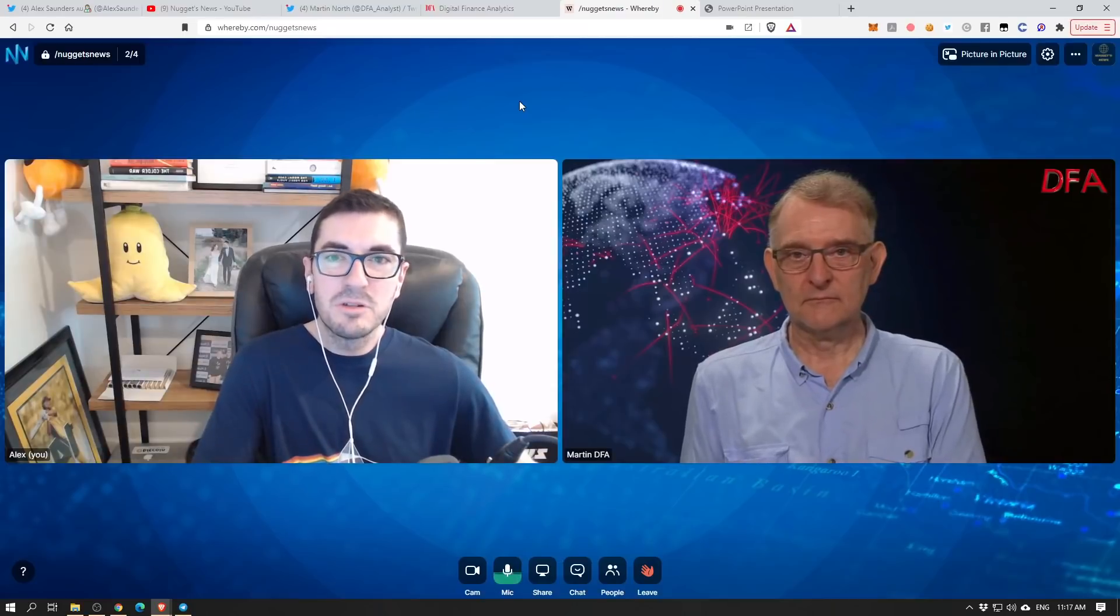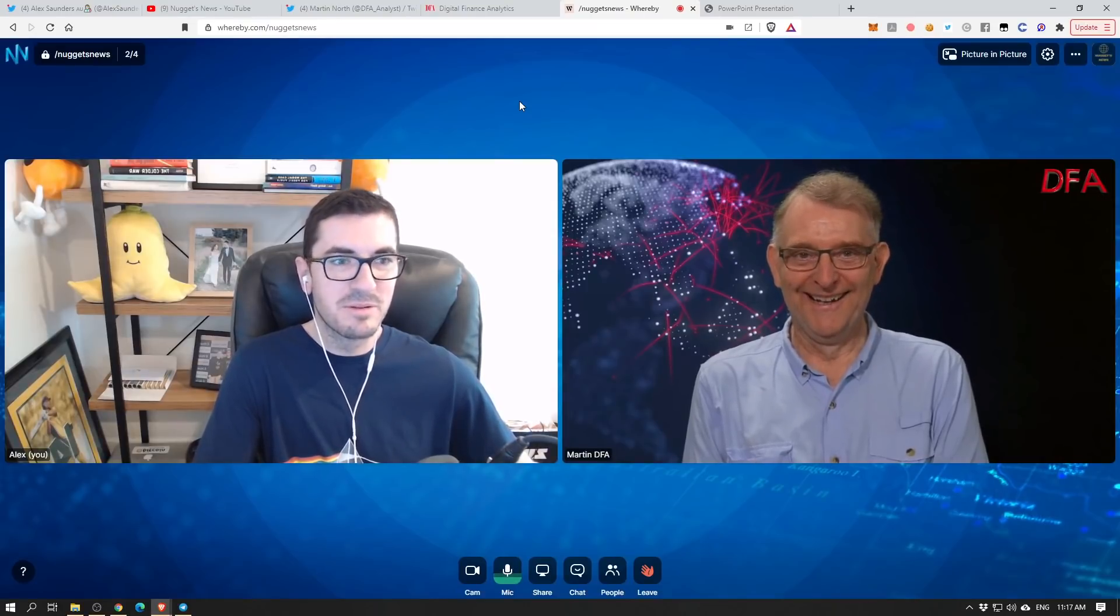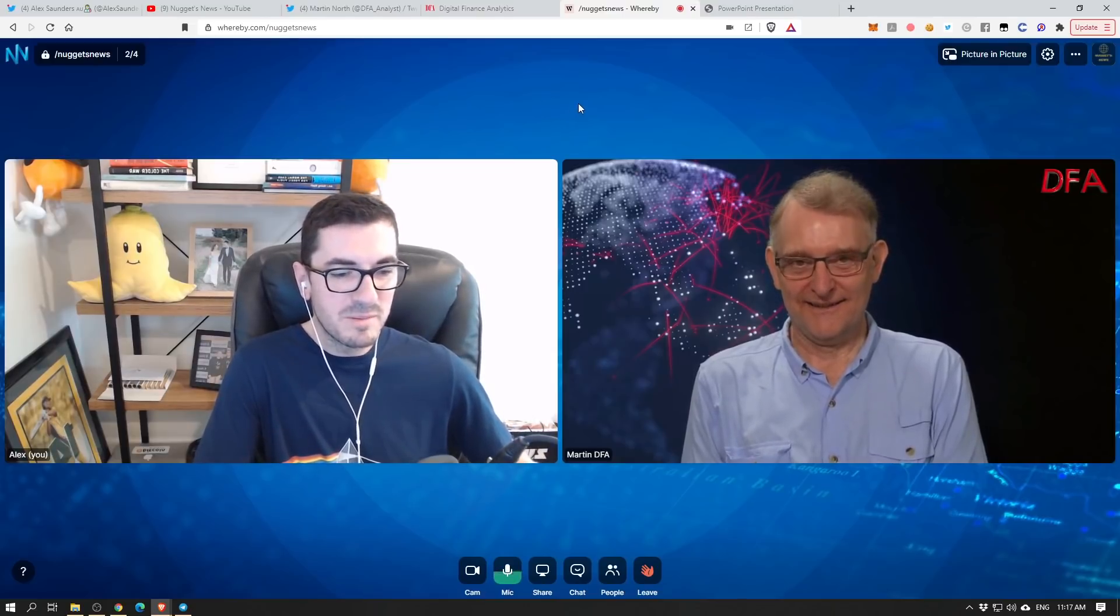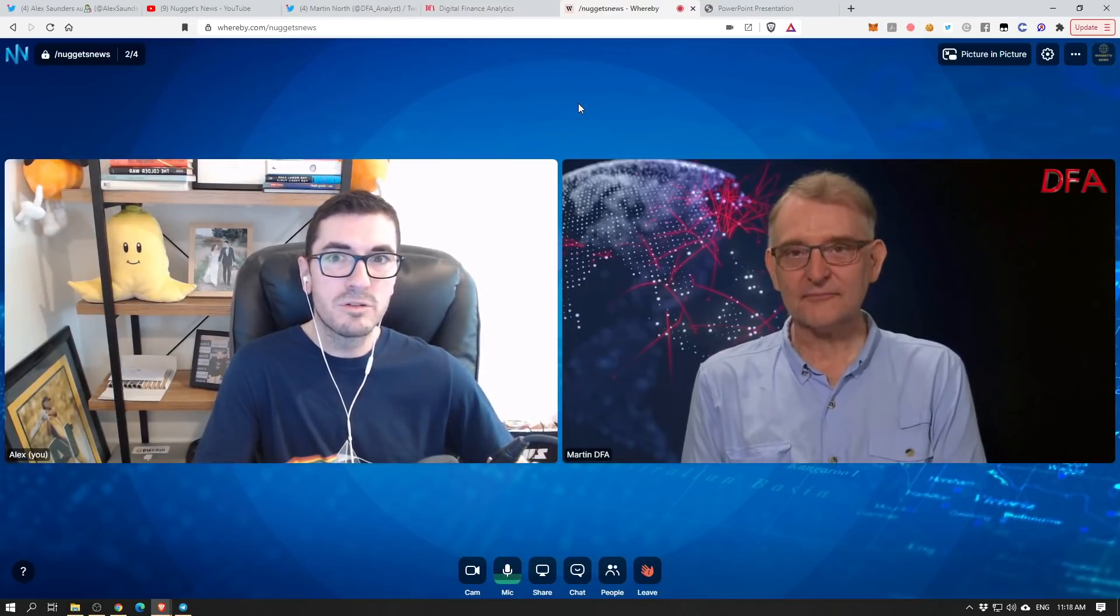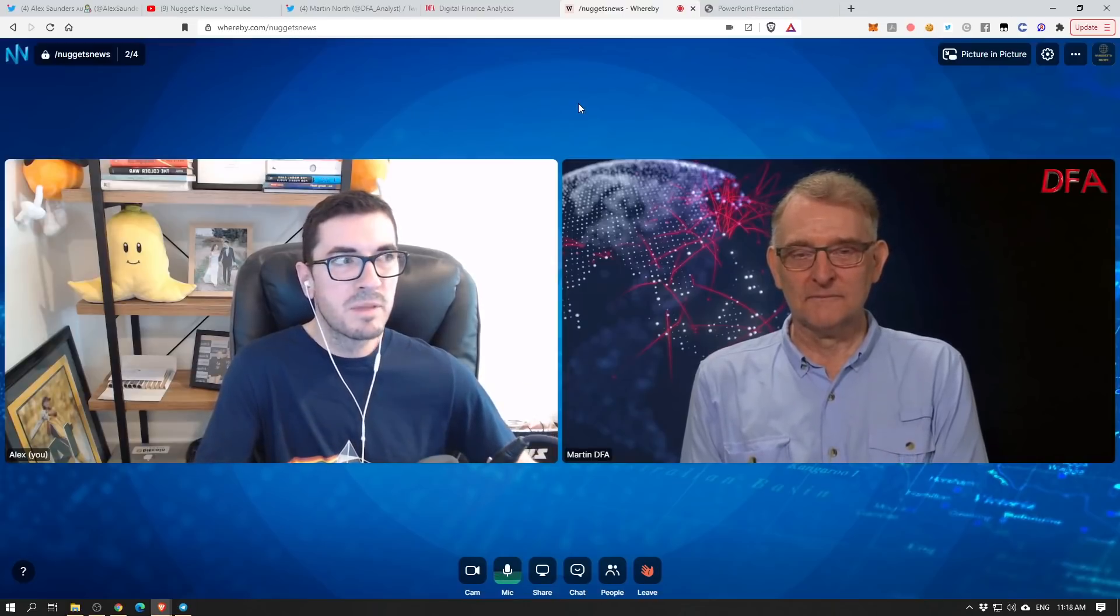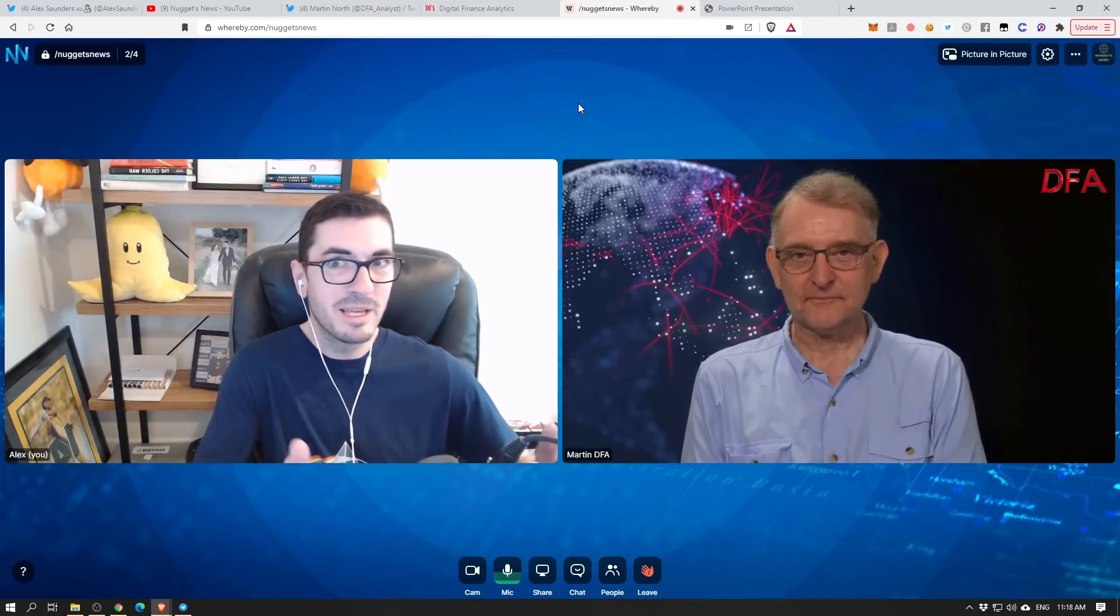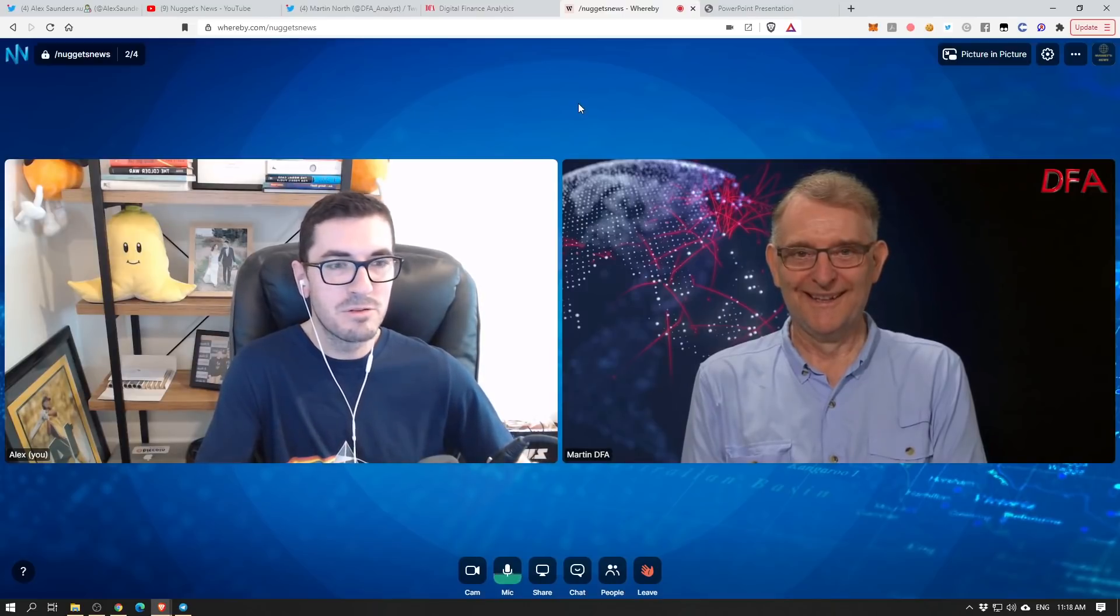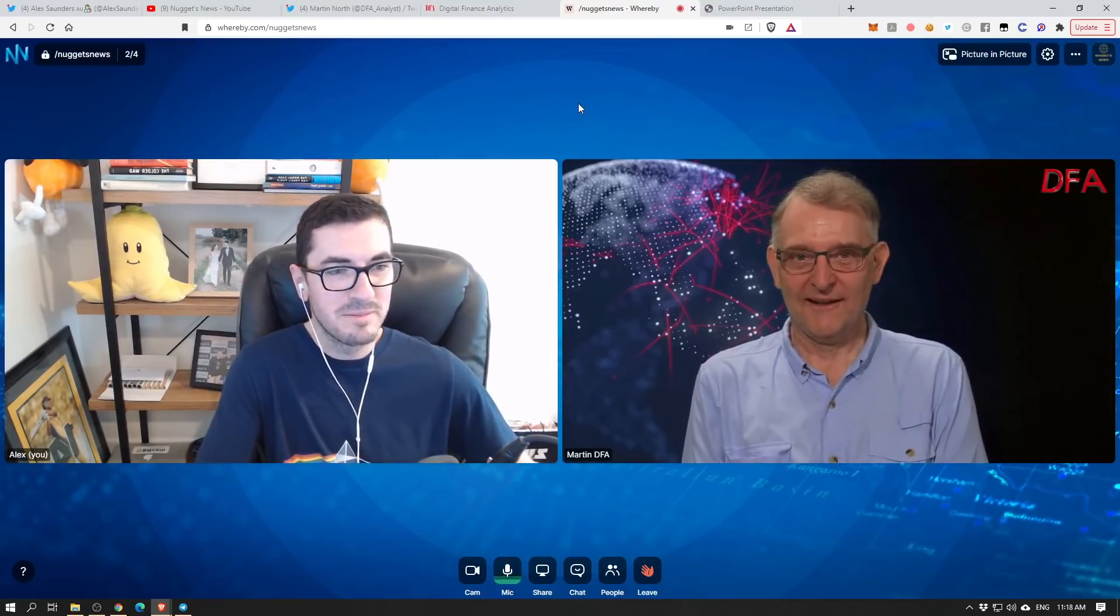Hi guys, thanks for tuning in to another episode of Nuggets News for our monthly housing and economy update with our friend Martin North. It feels like it's been a little while, Martin, but that's probably a result of a crypto bull market and many other things. But what a time to be alive.